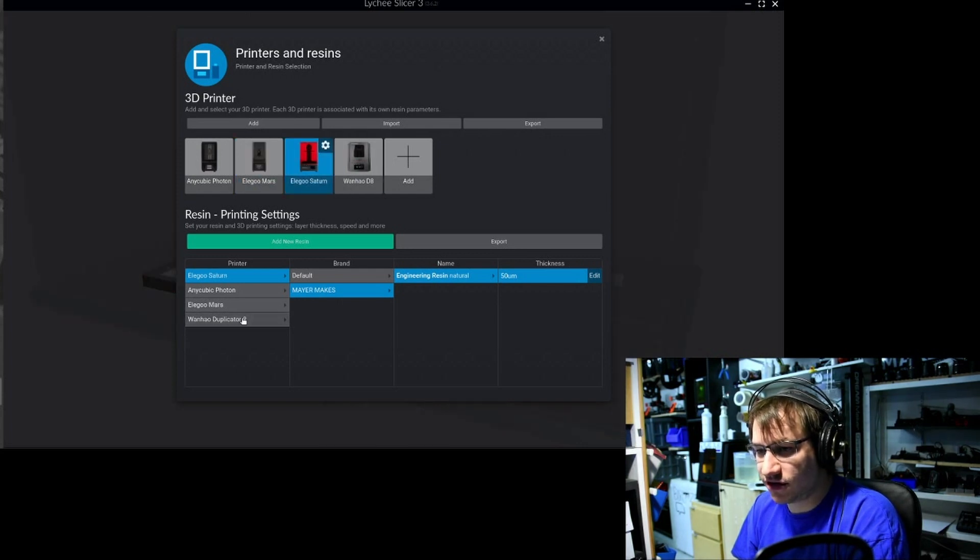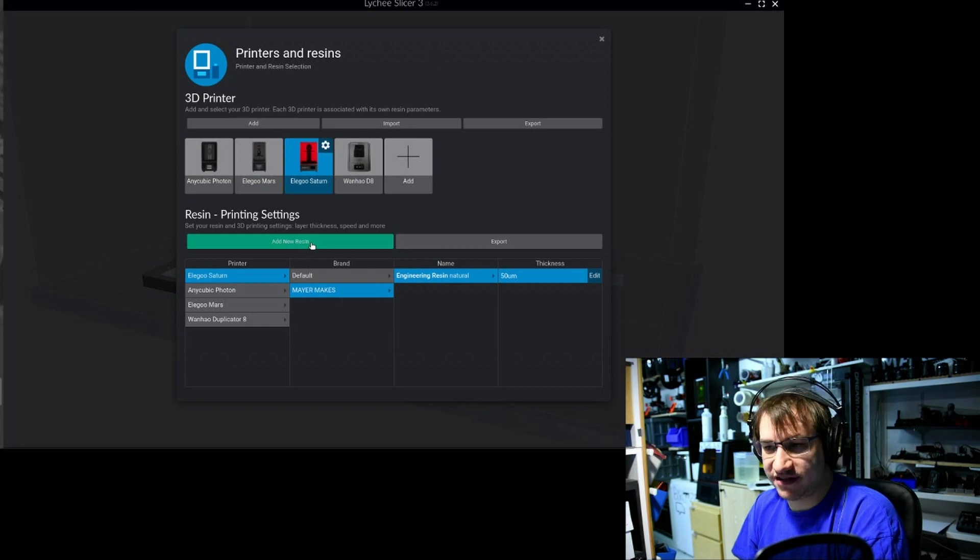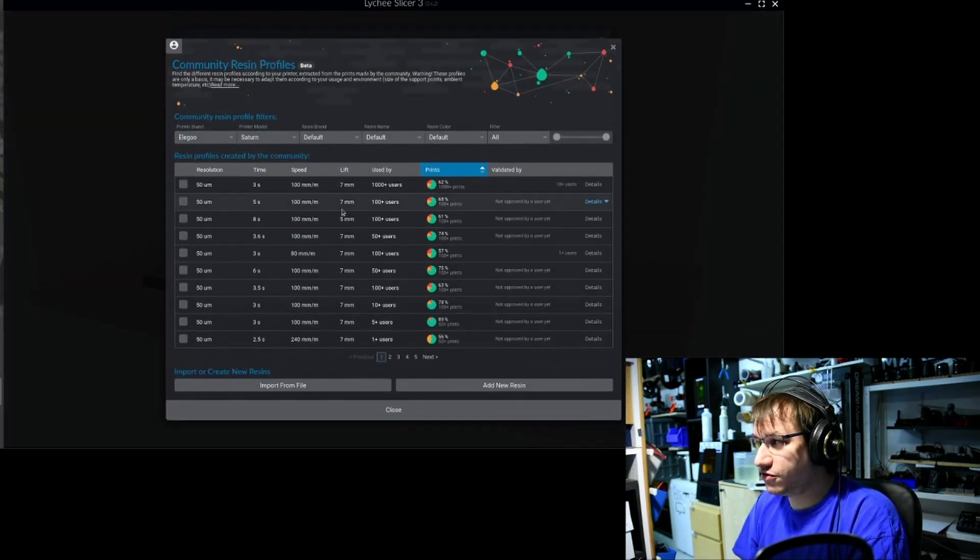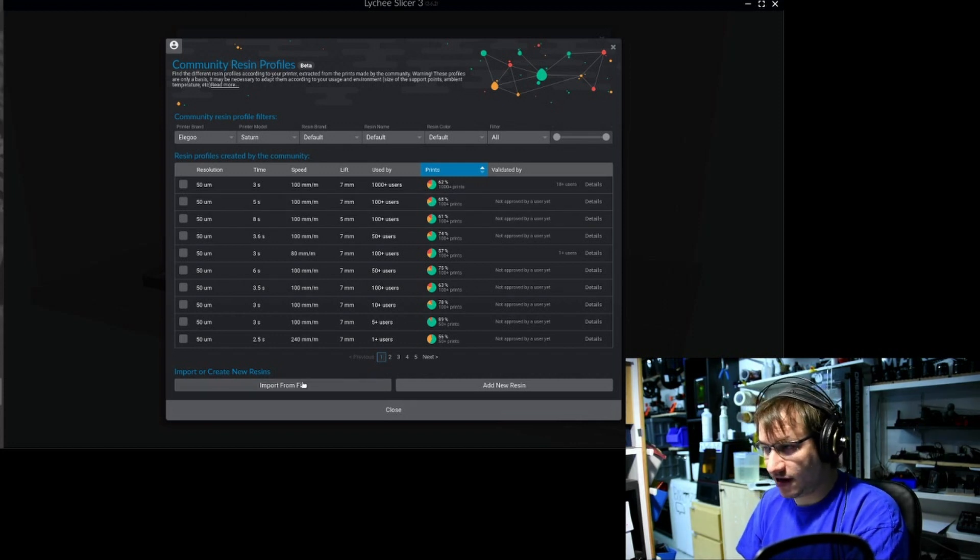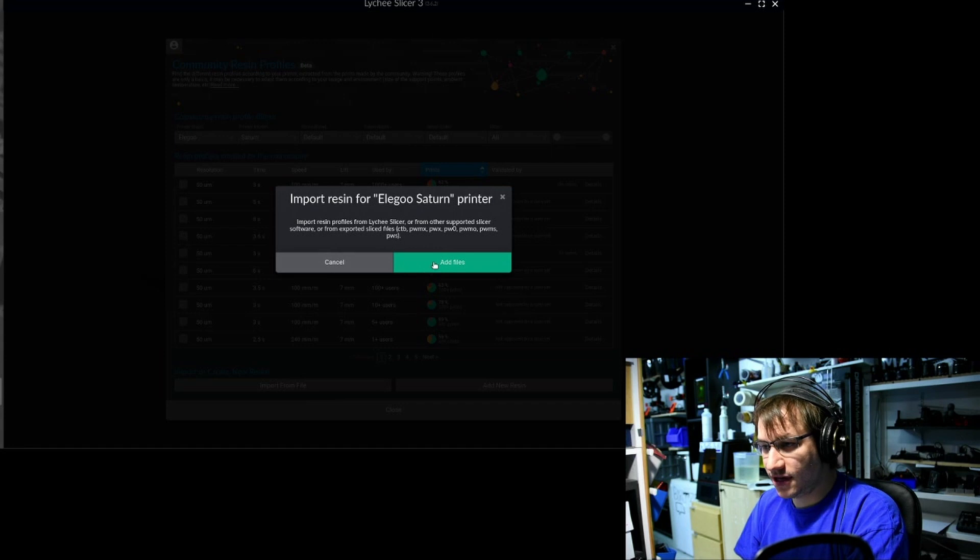I click on add new resin. Here you could choose the community profiles, but what I want to do, since I have the file, is click on import file. Yes, I want to add files.